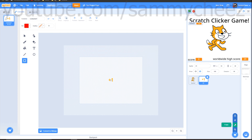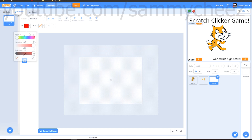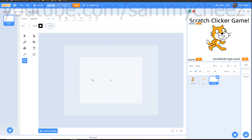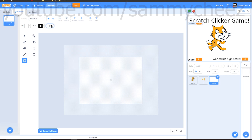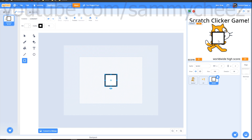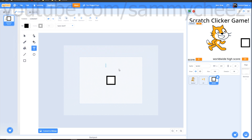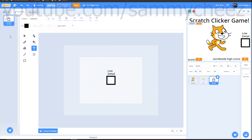Next, add a detail toggle. Make a new sprite by clicking the paint icon. Use the square tool: set fill to brightness 100, saturation 0, outline to brightness 0, outline size 15. Hold shift and draw a perfect square — not too big or too small. Then use the text tool, set fill to black, and write 'low' then press enter and write 'detail'. Click away and position the text above the checkbox square. Now you have a low detail checkbox.